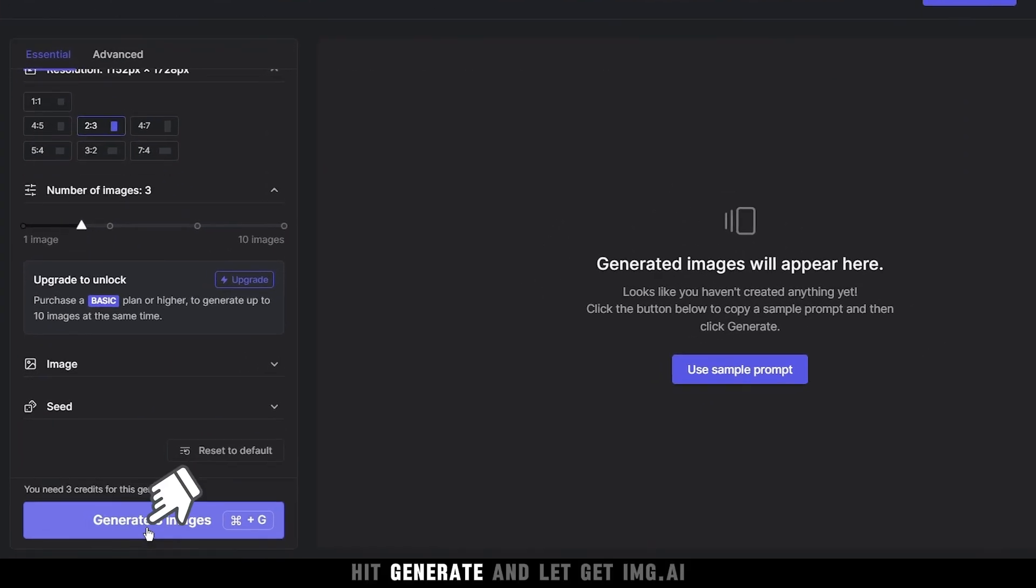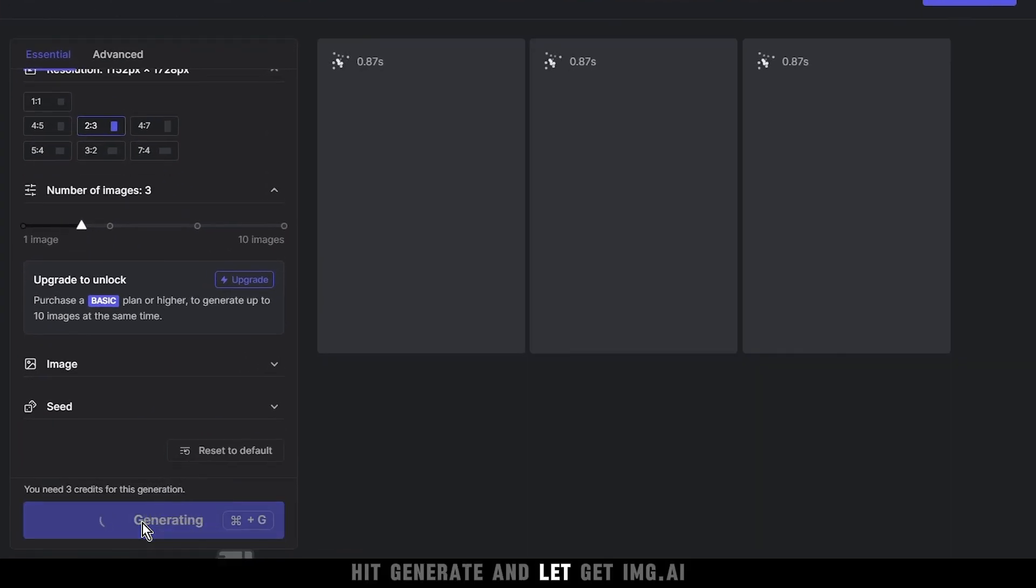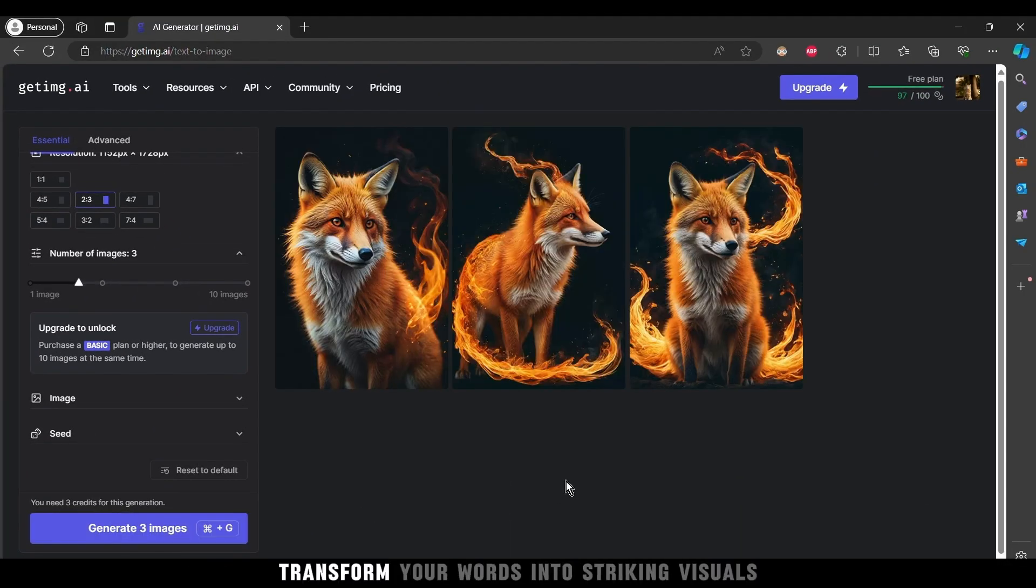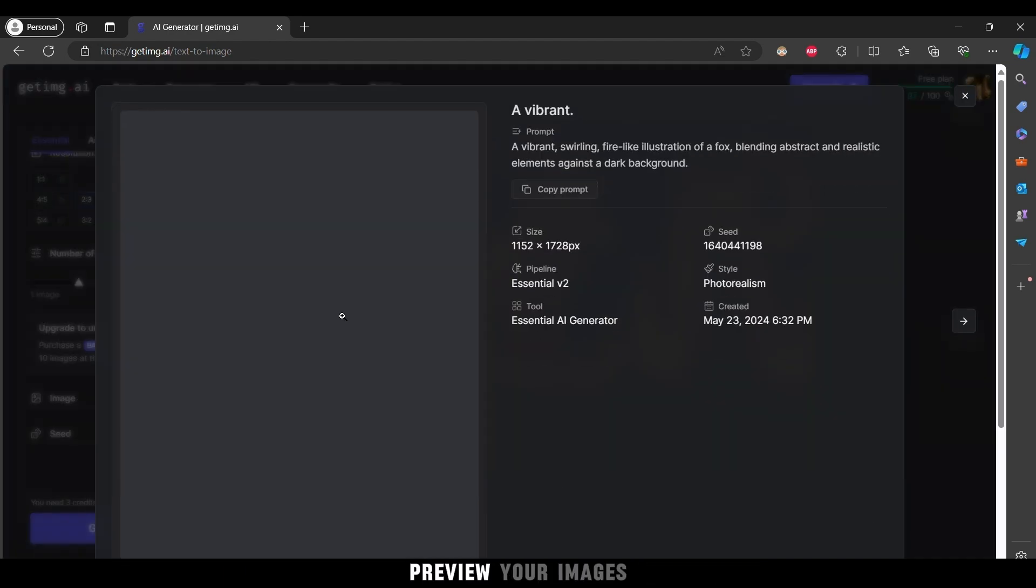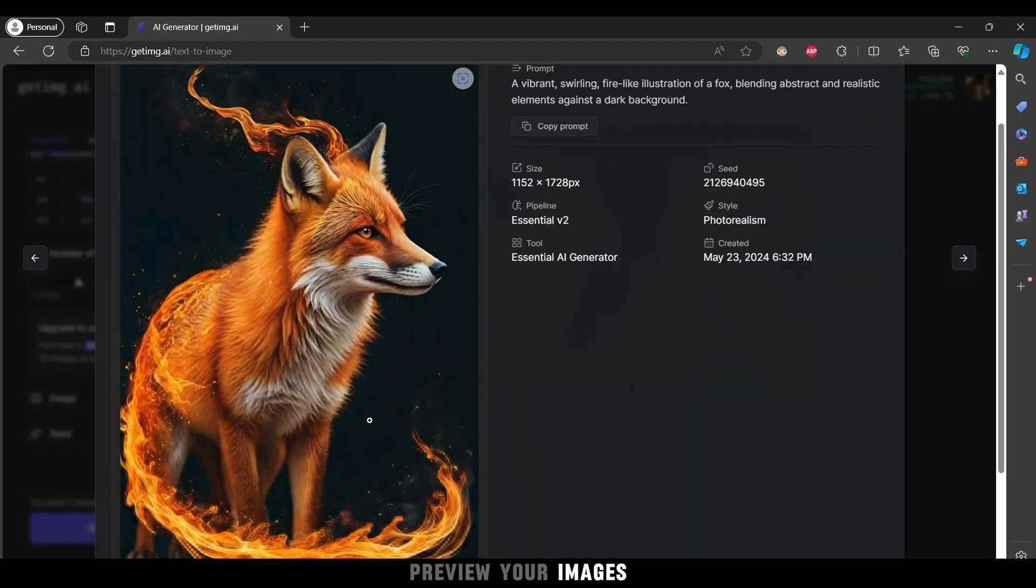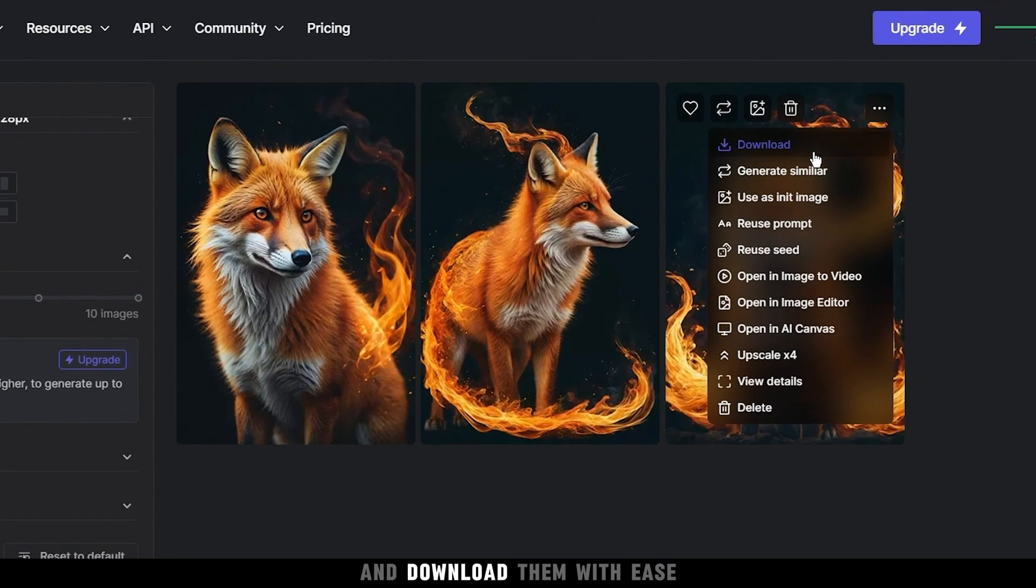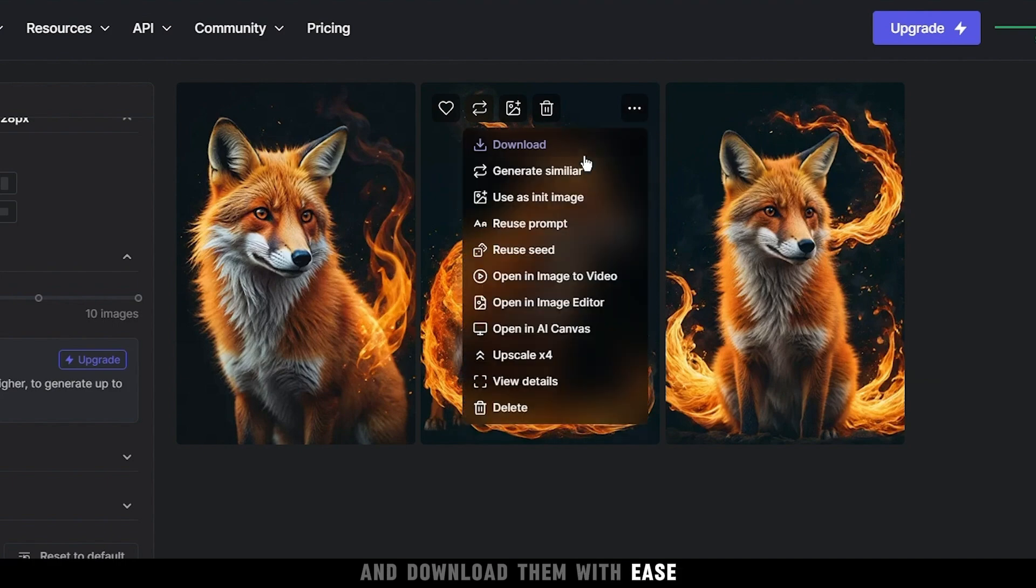Hit generate and let Get img.ai transform your words into striking visuals. Preview your images and download them with ease.